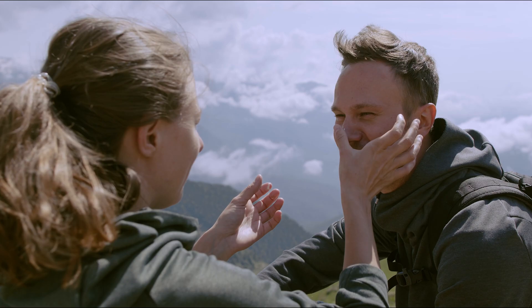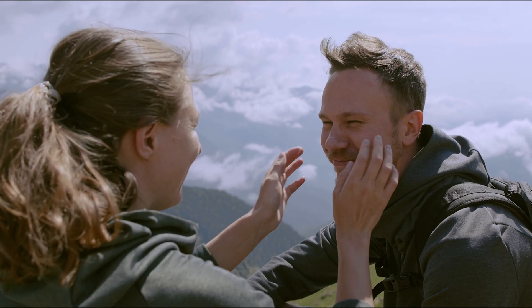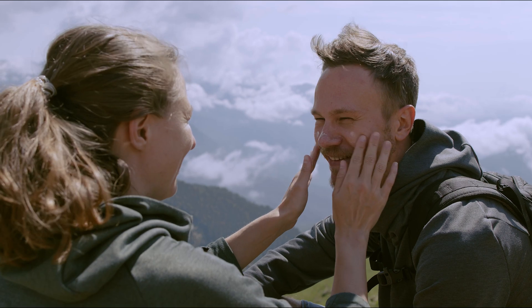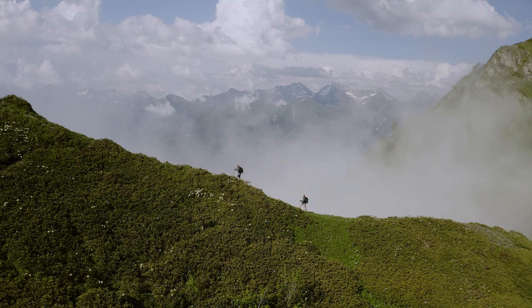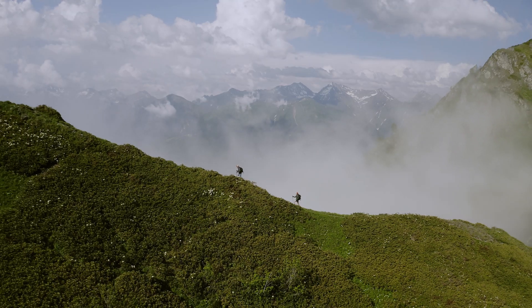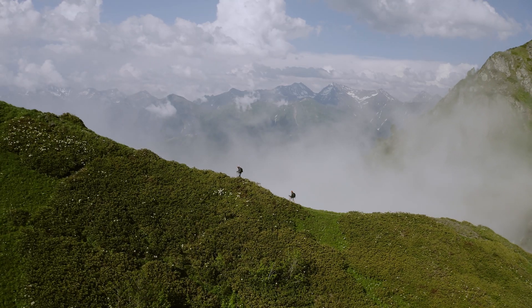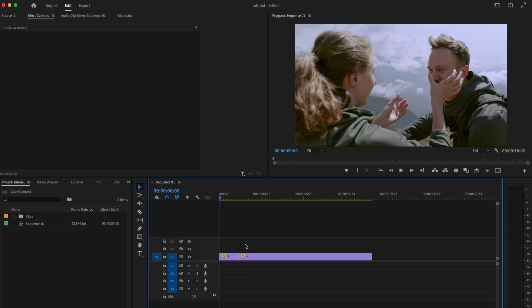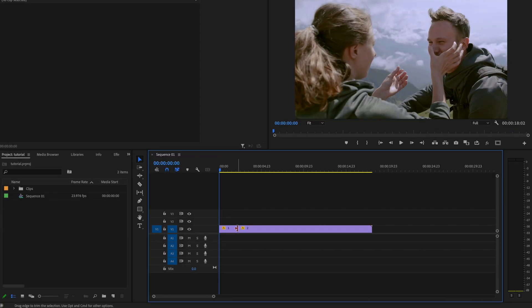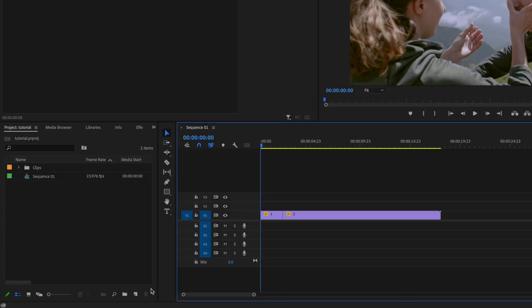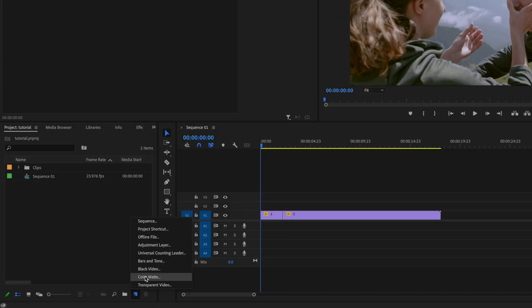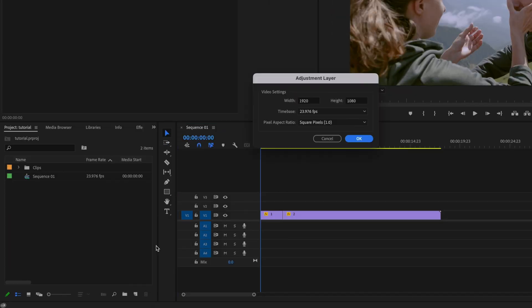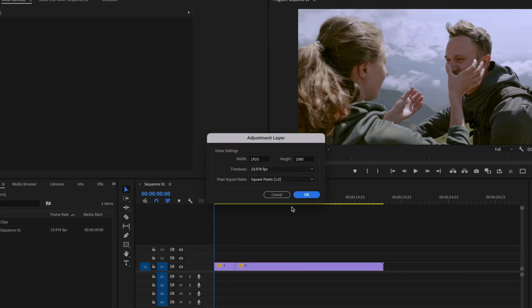I'm going to show you how to create a zoom out transition in Premiere Pro just like this. Here inside Premiere Pro I have my two clips on the timeline, and the first thing I'm going to do is go over to New Item and create an adjustment layer.